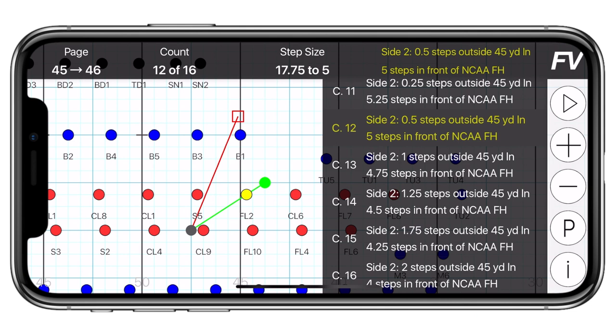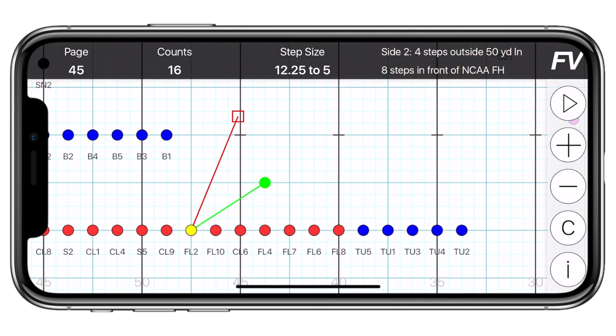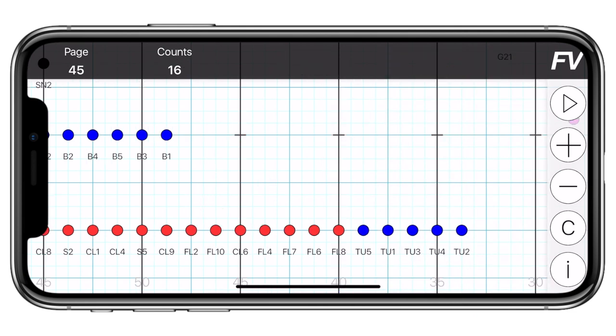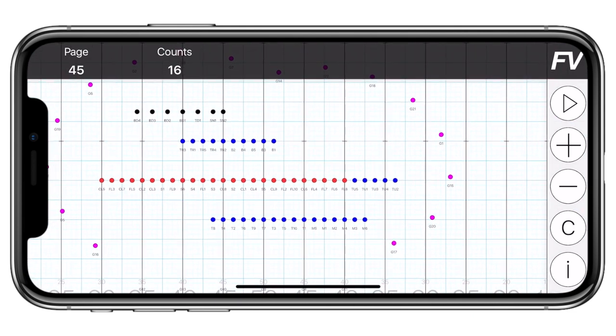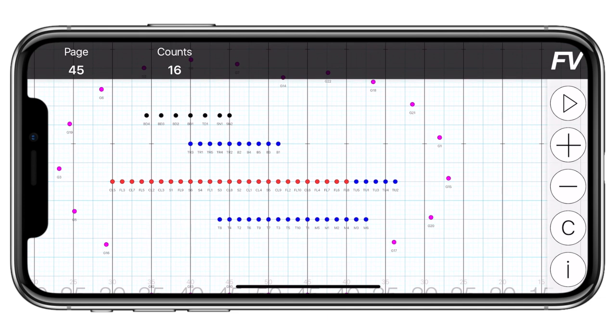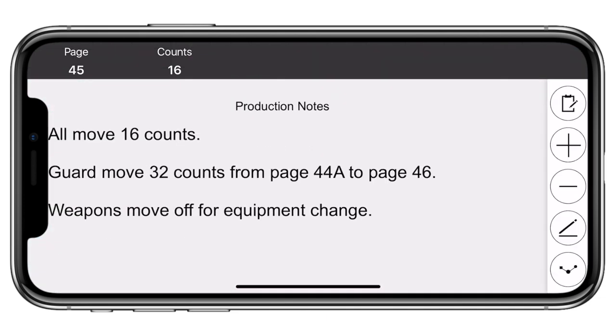To deselect a performer, tap on an empty spot on the field. Now let's take a look at the info button. When you tap that button, you are brought into the global notes of the drill. These notes come directly from the drill designer and are attached to each page. You'll notice that the info bar stays at the top for reference, and you can move through the drill like normal.